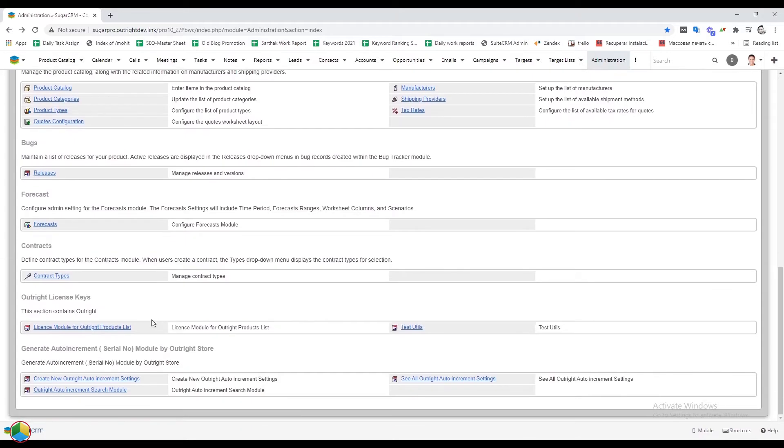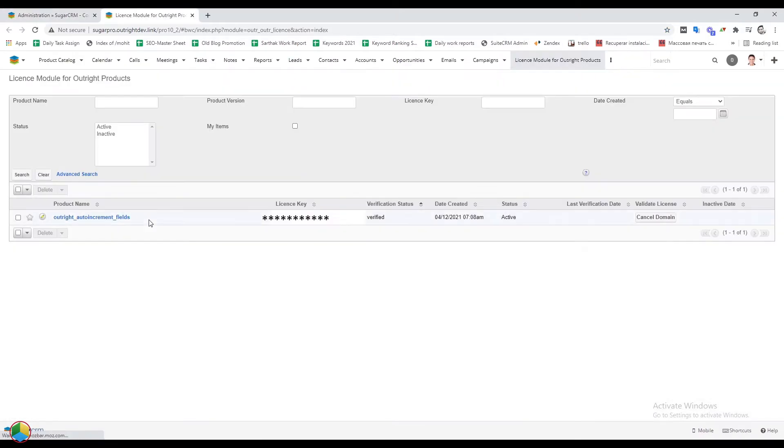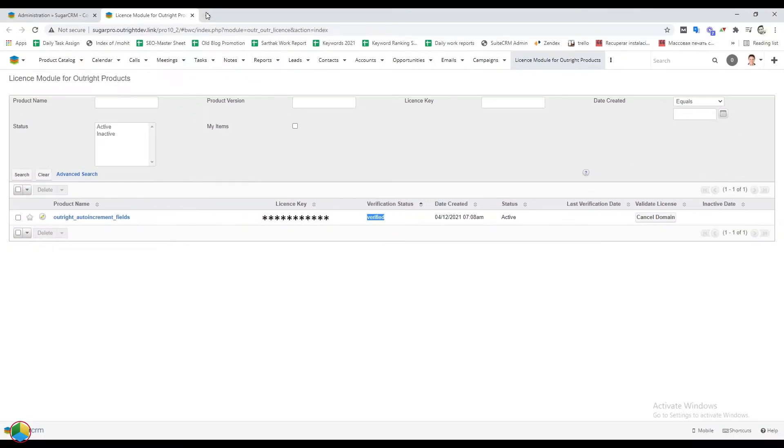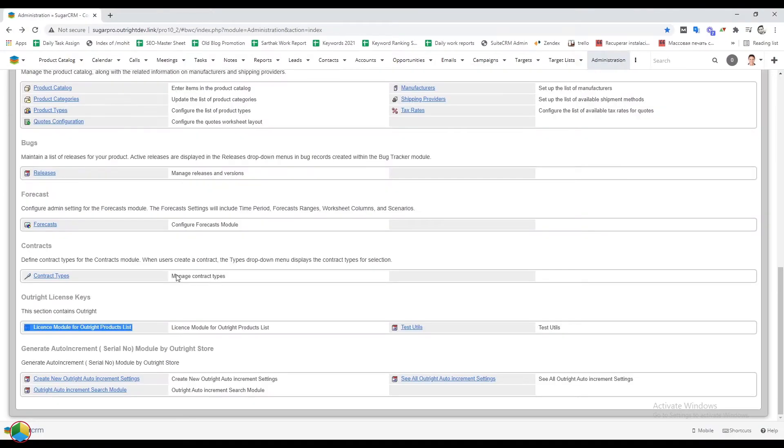From the admin panel, go to the license module. Here the status of auto increment is verified and active.